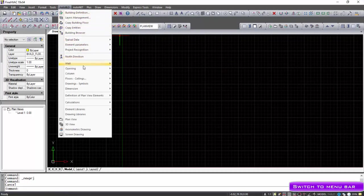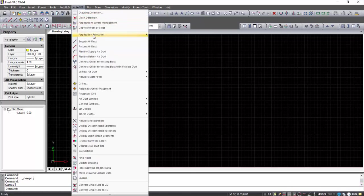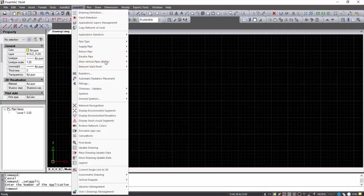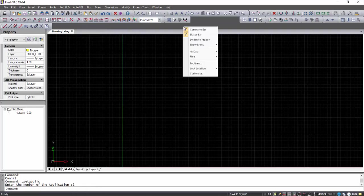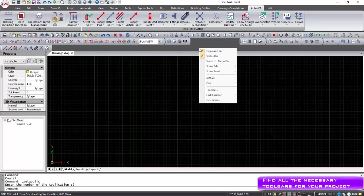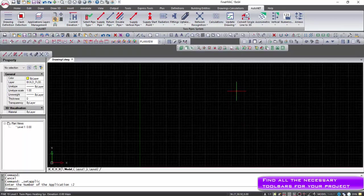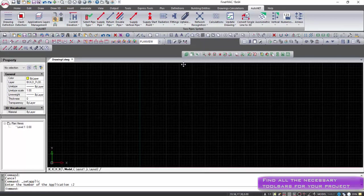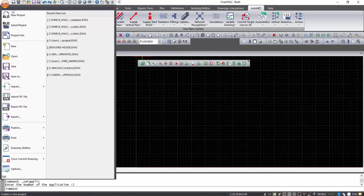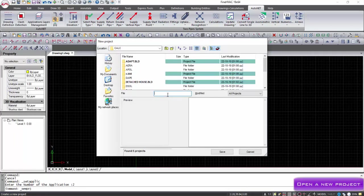the ribbon menu appears. If the user wants to work with the classic menu, right-click on the toolbars and select 'Go to Menu Bar.' You can define a new project through the corresponding option in the file menu.